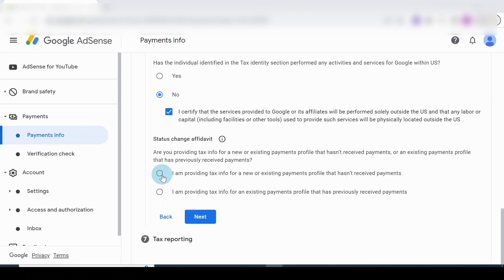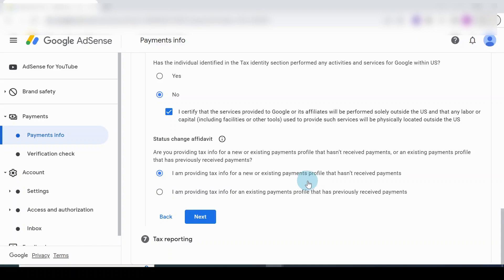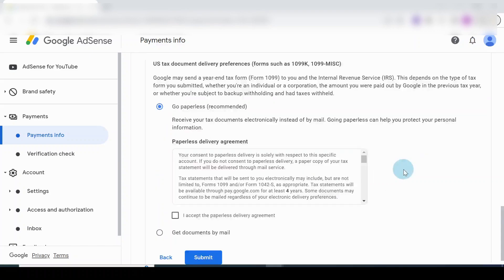I haven't received any form of payment in this account, so I'm going to choose the first one. If you had received payment previously, you can go for the second option.